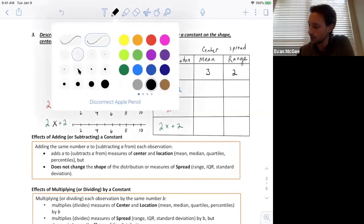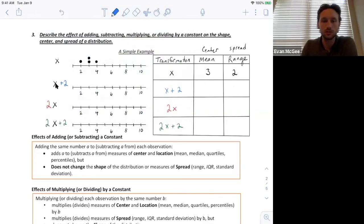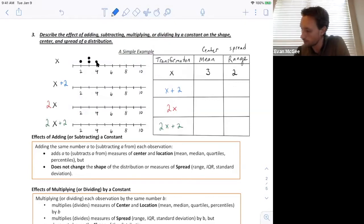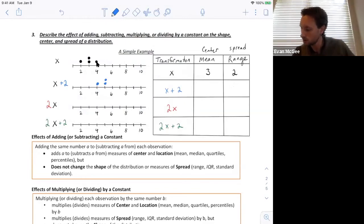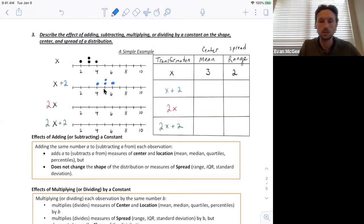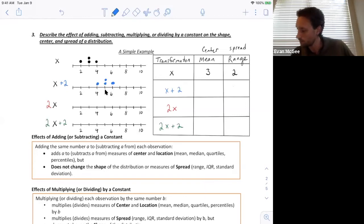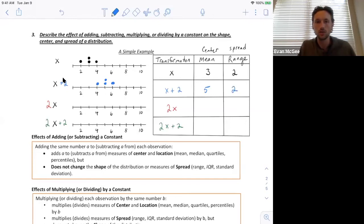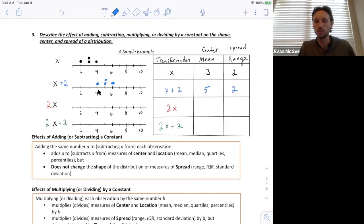Now, adding 2 to each observation: the minimum 2 jumps up to 4, the middle values jump up to 5, and the maximum jumps up to 6. So the new mean is 5, and the range stayed the same at 2, because now it's 6 minus 4. Adding a constant changes measures of location — the mean increased by 2 — but the range stays the same because everything shifted by the same amount. Measures of spread don't change when you're simply adding a constant.